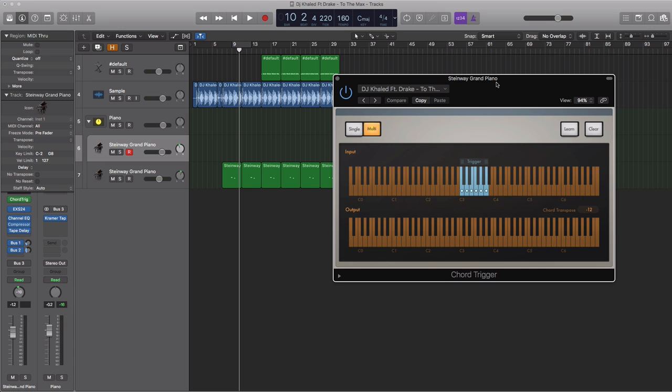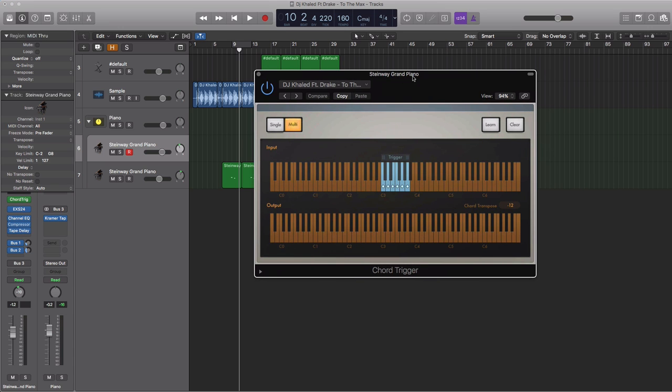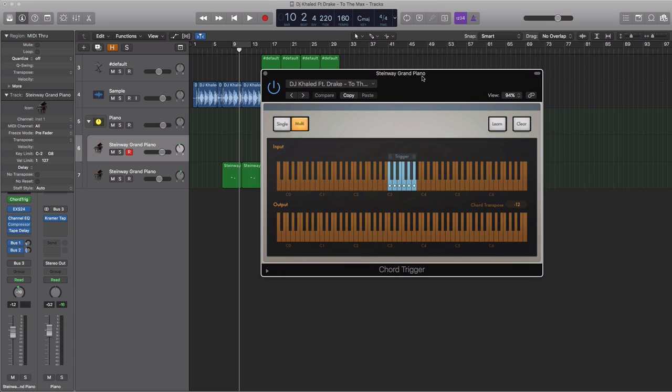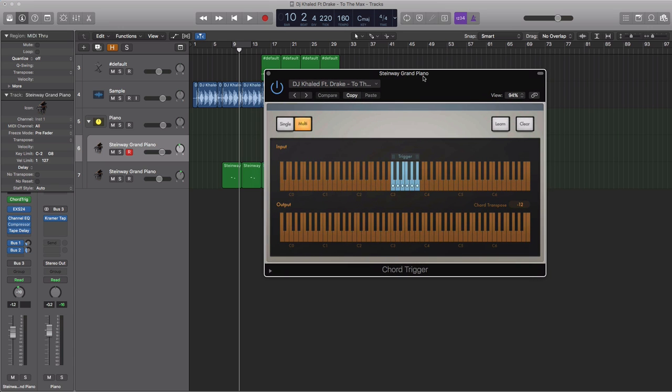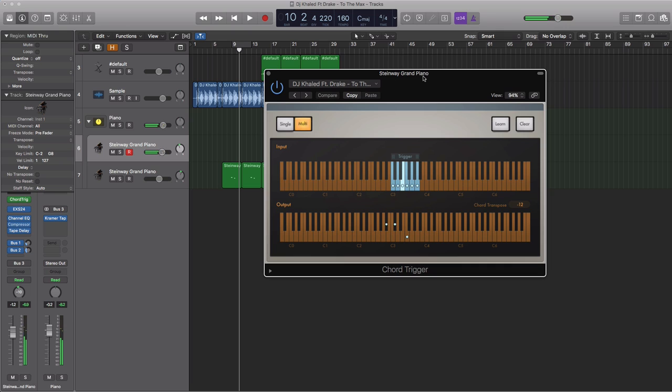There are only three chords in the track and the first one sounds like this. The second chord and the third chord. And the way you play it goes something like this.